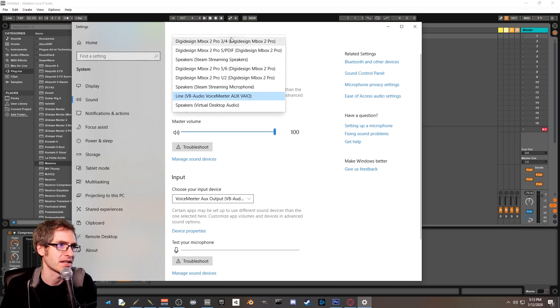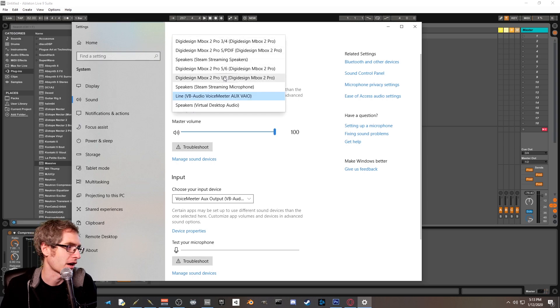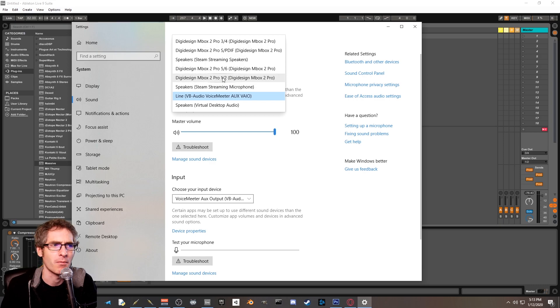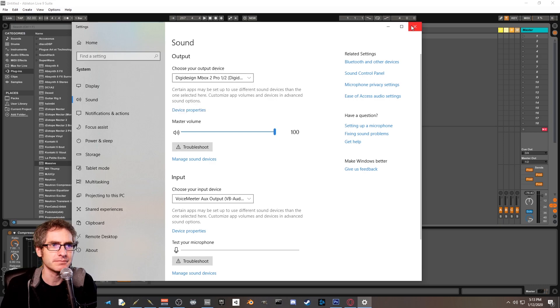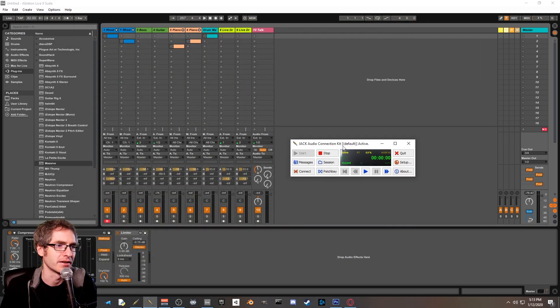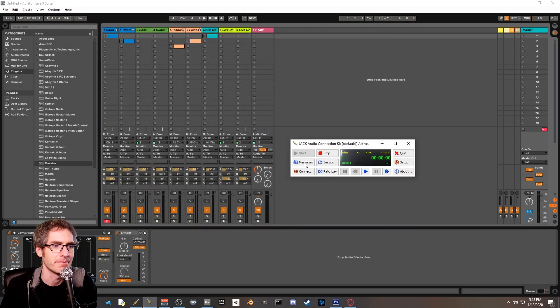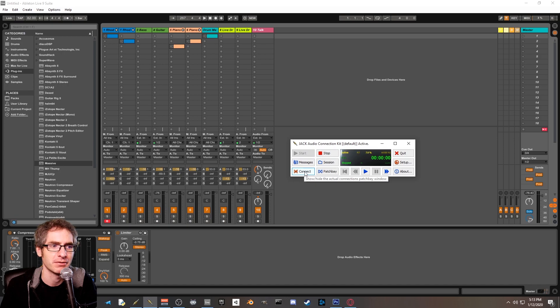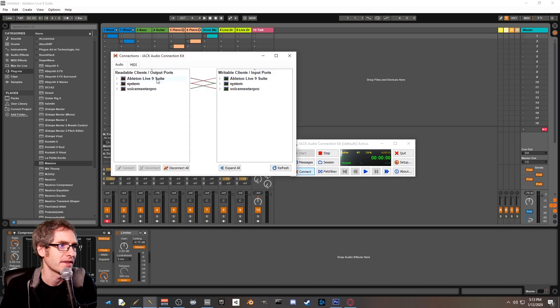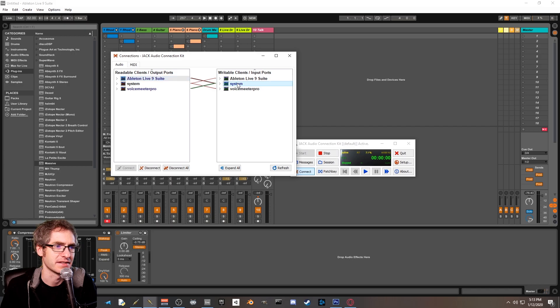Make sure that your output device is actually set to your audio interface that you're using. For me it's this DigiDesign Mbox Pro 1.2. Then from there you want to make sure that in qjackctl in the patch bay that we had opened up earlier where it says connect, that Ableton Live 9 is connected to system.